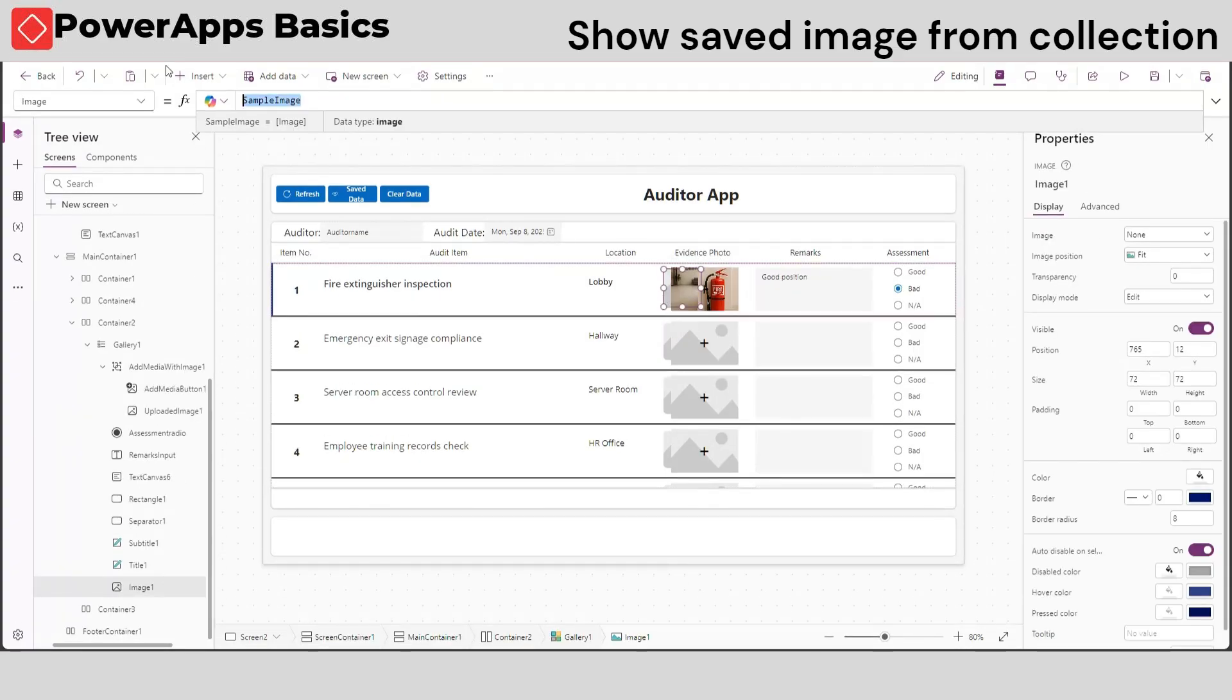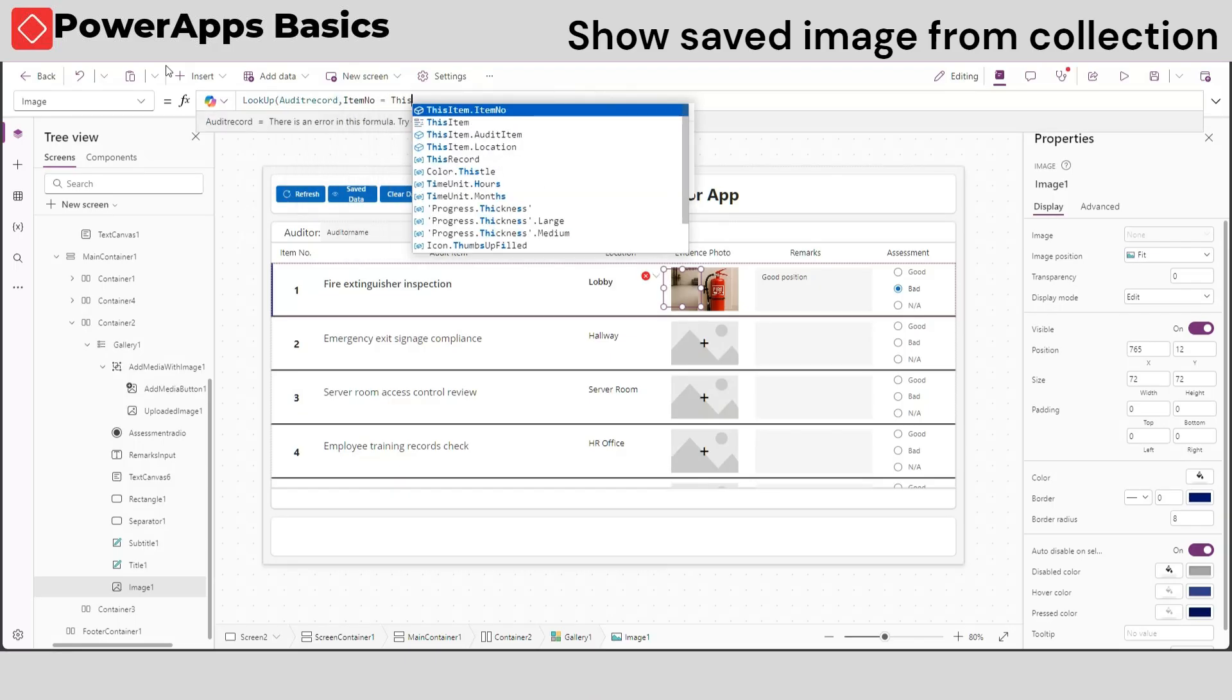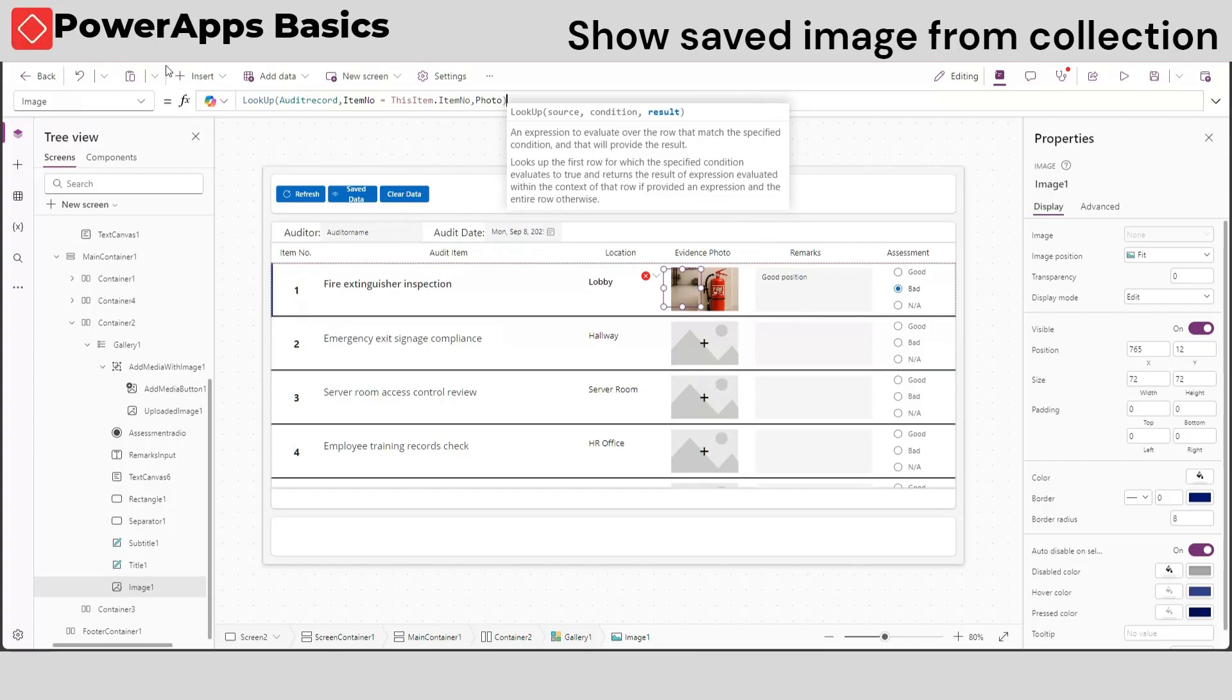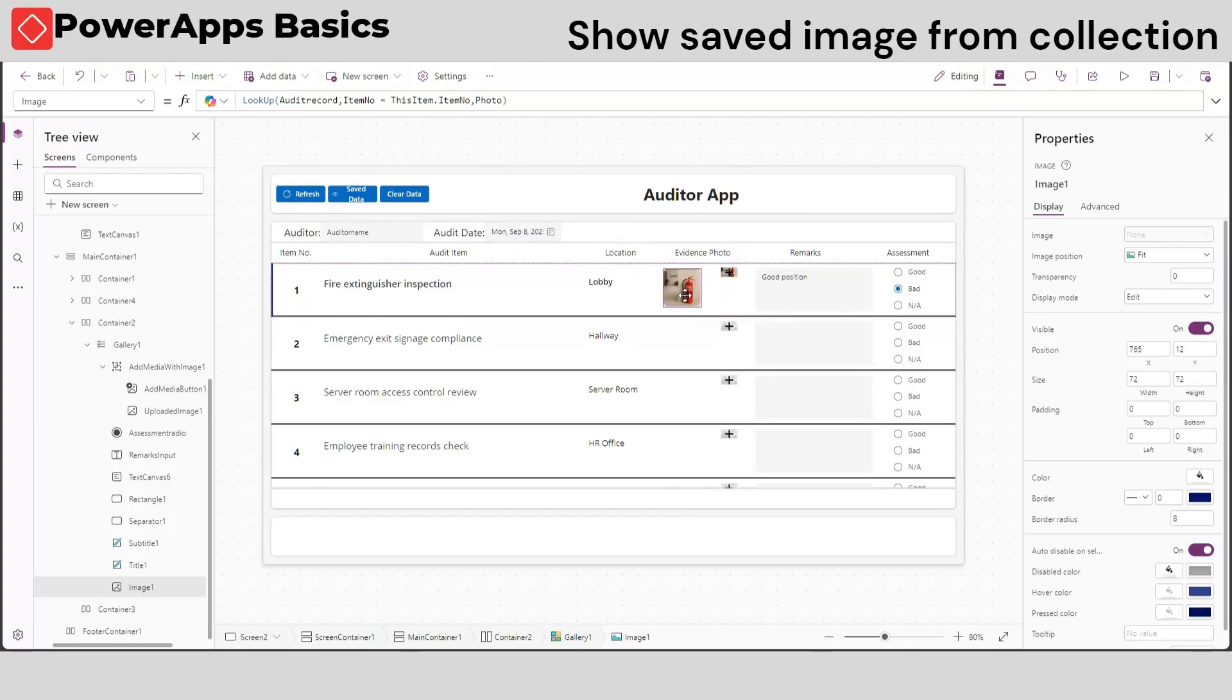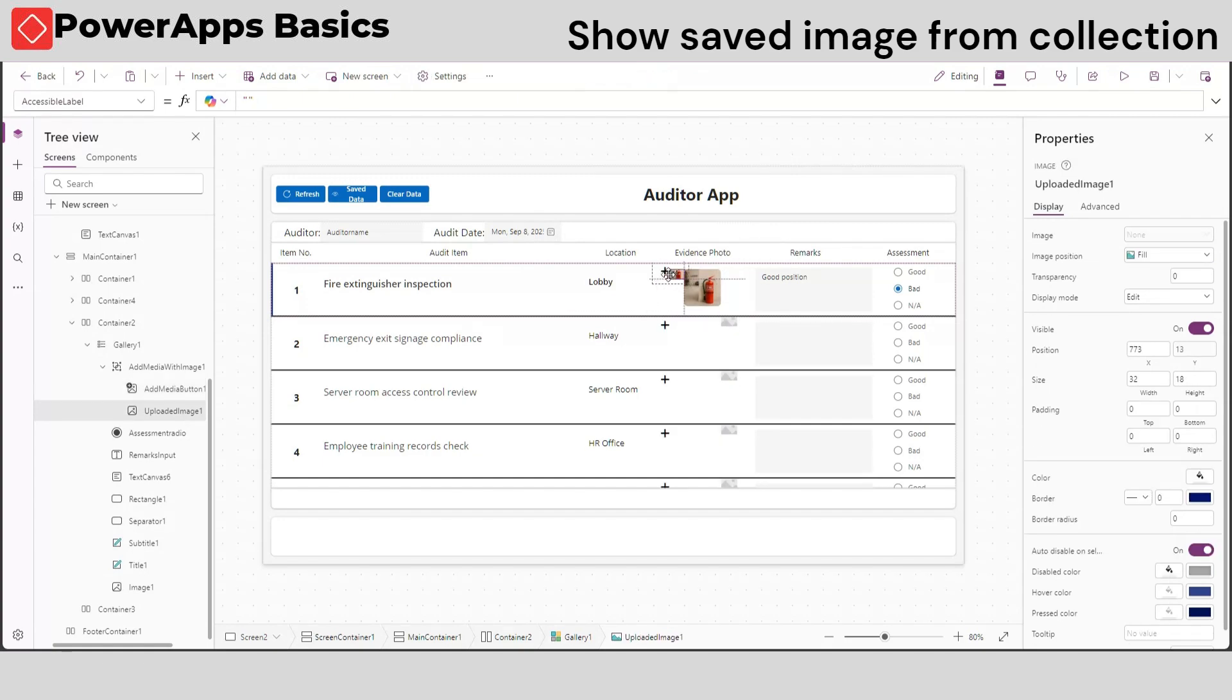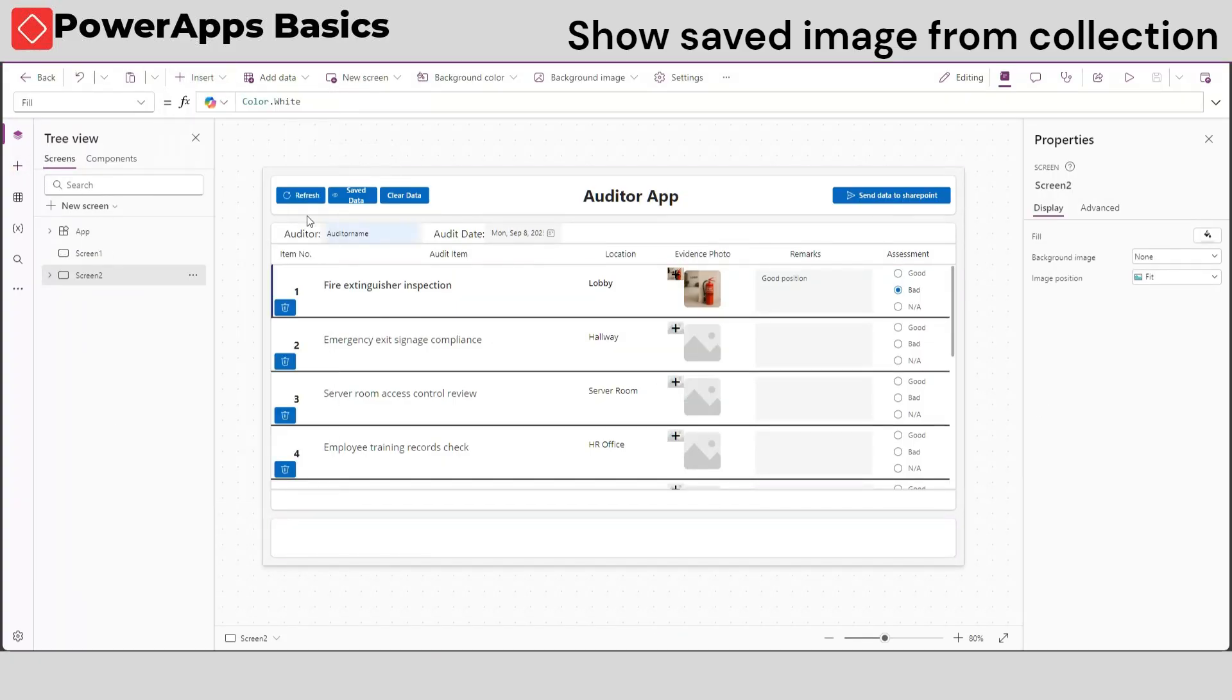To check if the photo we add is really saved in our collection data, in the image property of our image one media, use the lookup function. Type the collection where we'll conduct its search, the filter condition on what row, and the column name, which in this case is photo. We can now confirm if our image is saved in our collection.